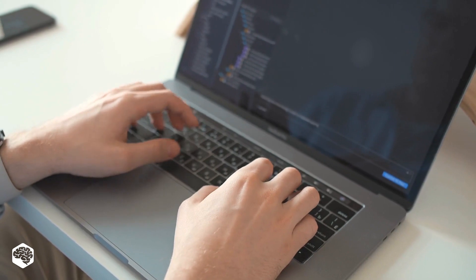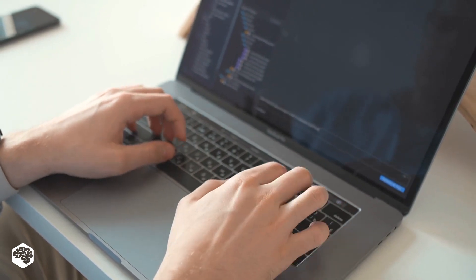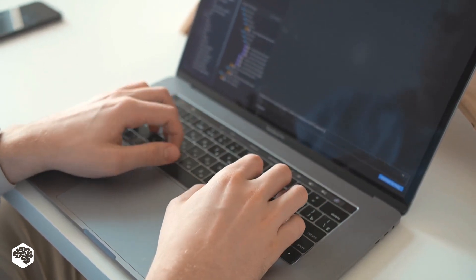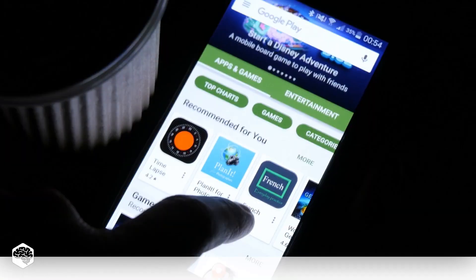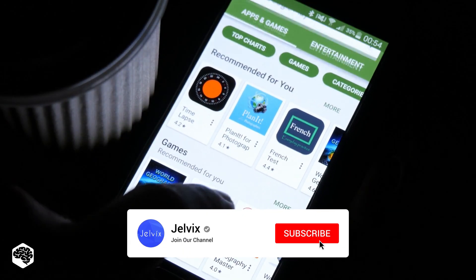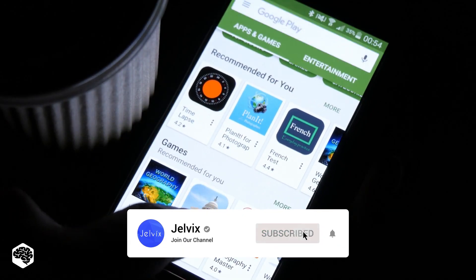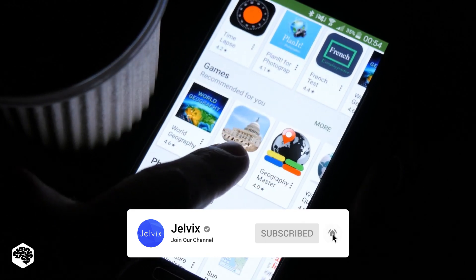The line between native and web app development blurs by the day. Web apps regularly get performance and feature improvements. Due to the immense popularity of App Store and Google Play as distribution platforms,